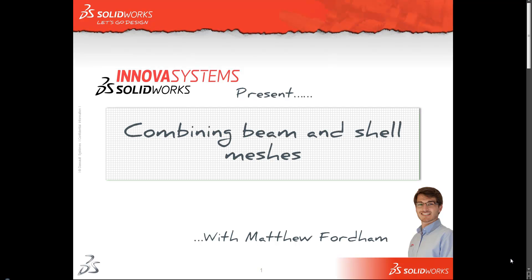Hi there, welcome to another short web snippet brought to you by the guys here at Innova Systems. My name is Matthew and this time I'm going to show you a quick tip to help you combine beam and shell meshes in a simulation study.